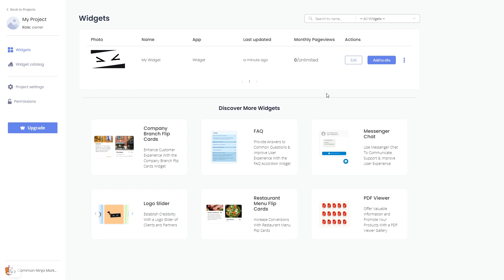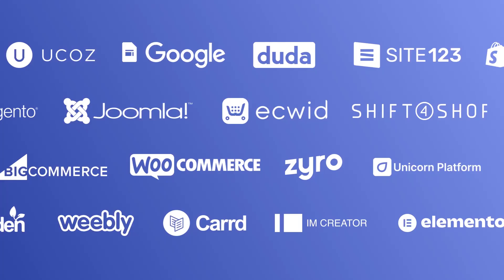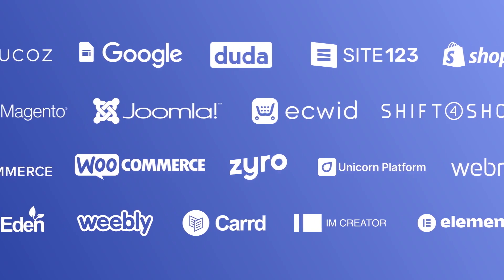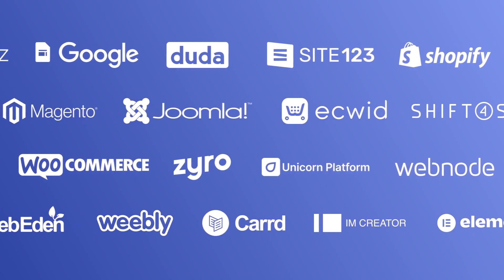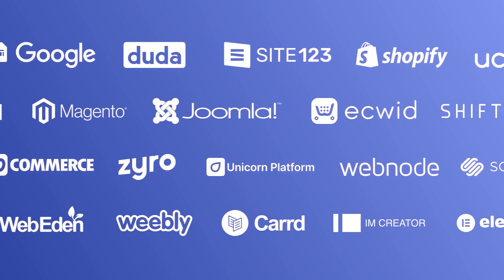Remember, you can always return to the widget and keep on editing it. Once you've copied the widget's code, head to your website editor.